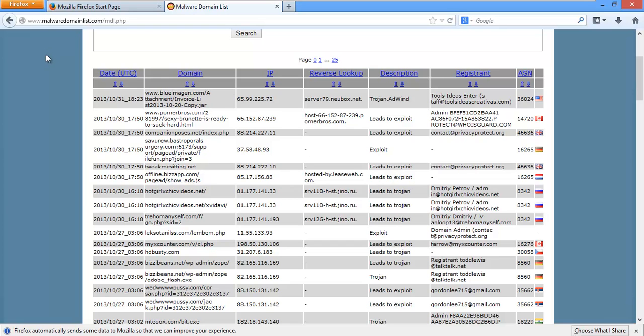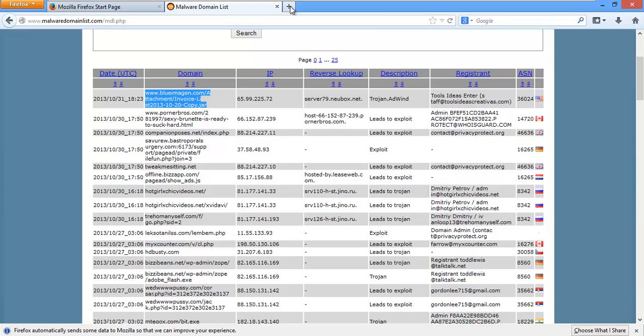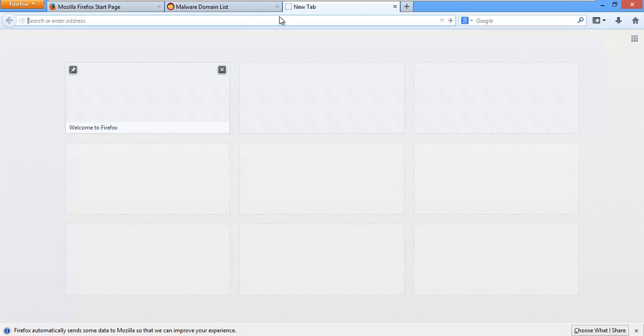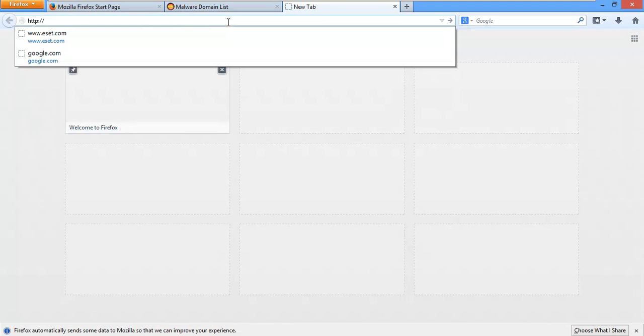These are what you would consider zero day malware links. Zero day meaning they just came out less than a day ago. So, we'll go ahead and try some of these right now and see what happens. This PC is pretty much out of date on software like Java and a few other programs, Flash. So, some of these links may actually work pretty well.